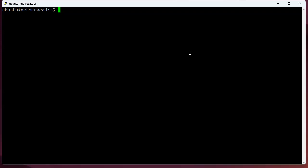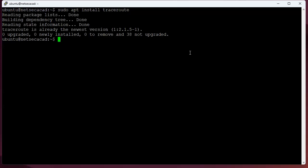You need traceroute installed, so you do a sudo apt install traceroute. If you're on a Red Hat machine, you do something like yum install traceroute. Either way, you get traceroute there.